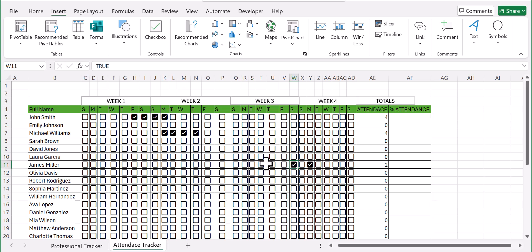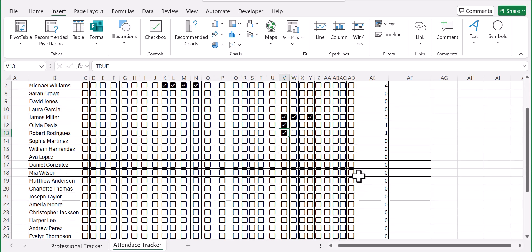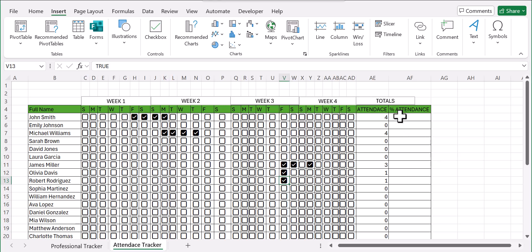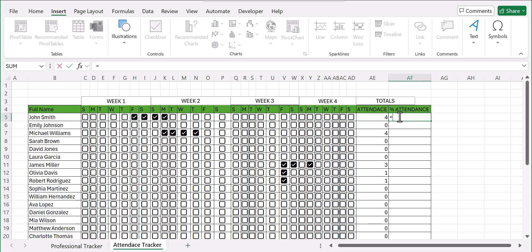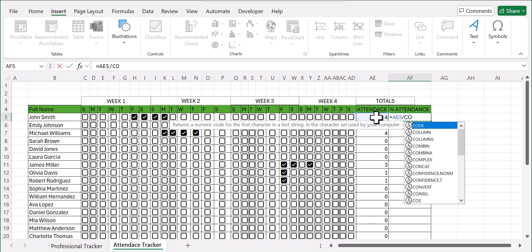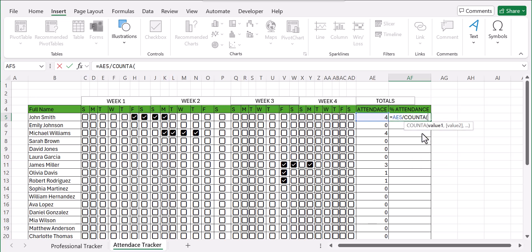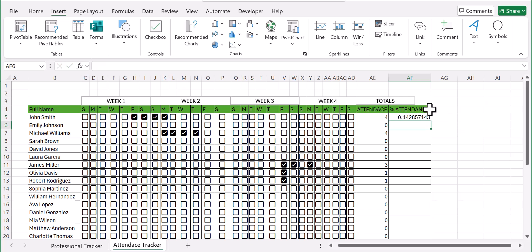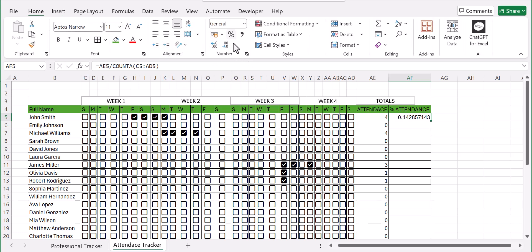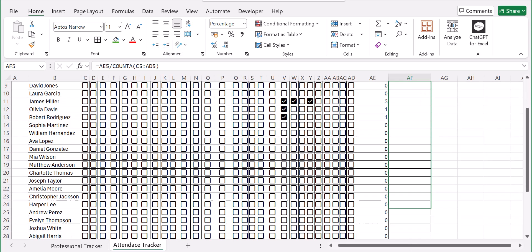Now let's calculate the percentage attendance. Type the equal sign, select the first cell of attendance, then divide it by COUNTA — select the value range, which is the number of days in the weeks. Close your parentheses and hit Enter. You'll get a decimal number, so go to the Home tab and under Number click the Percentage button. Then click and drag to fill the rest of the rows.